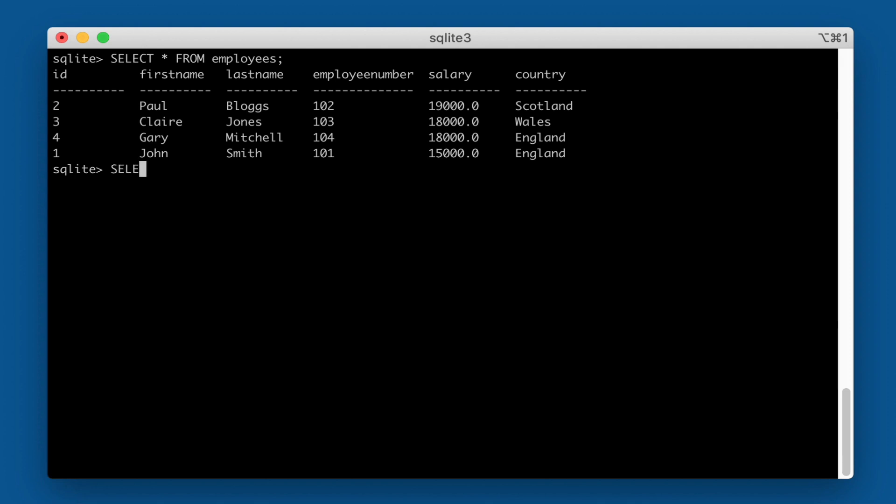So we'll type SELECT and then we'll say COUNT, open a bracket, star, close a bracket, and then FROM our employees table. There we go. So there's four records in there.